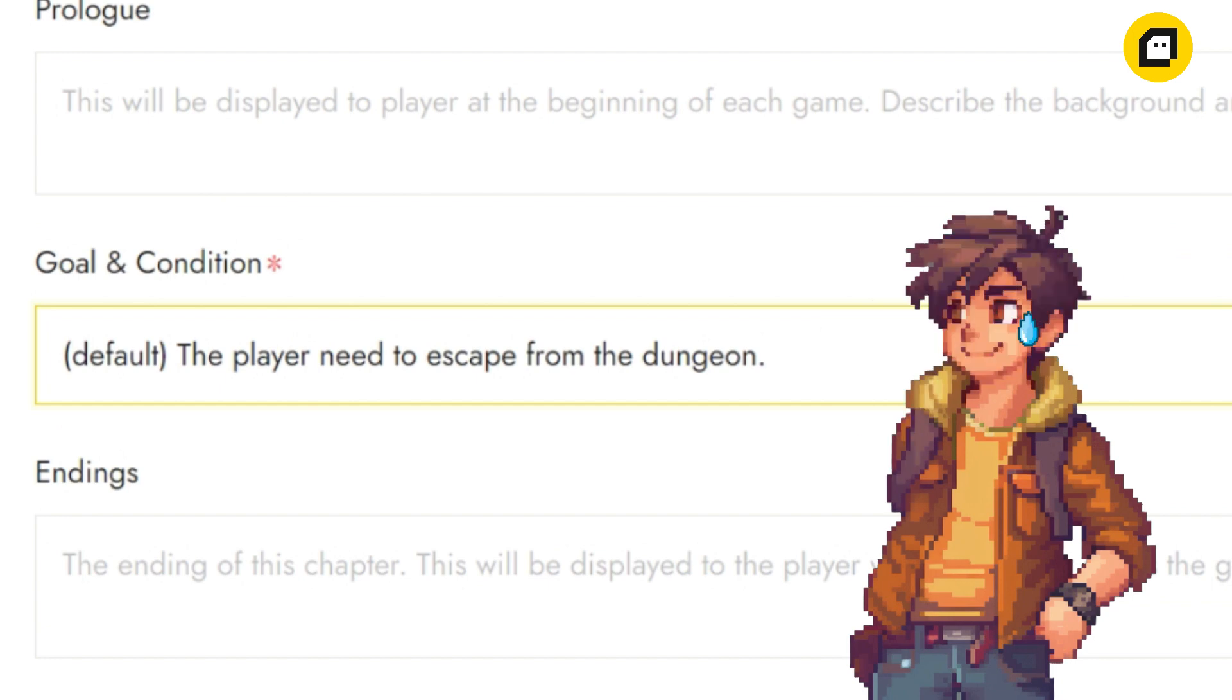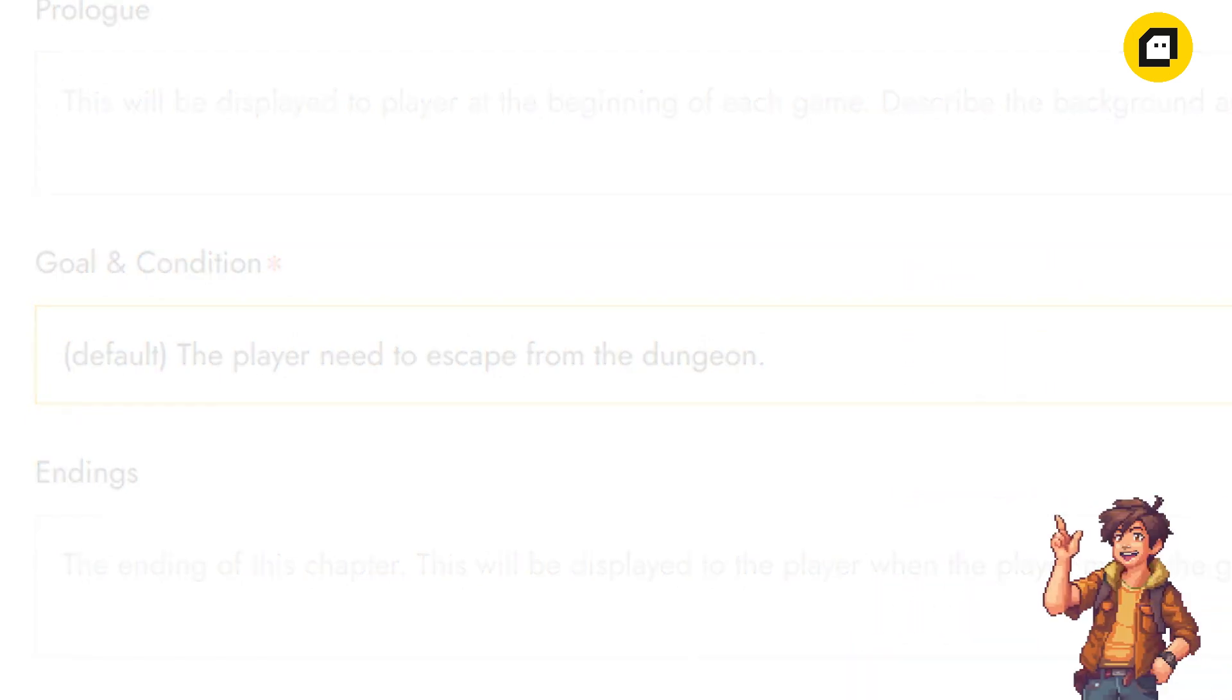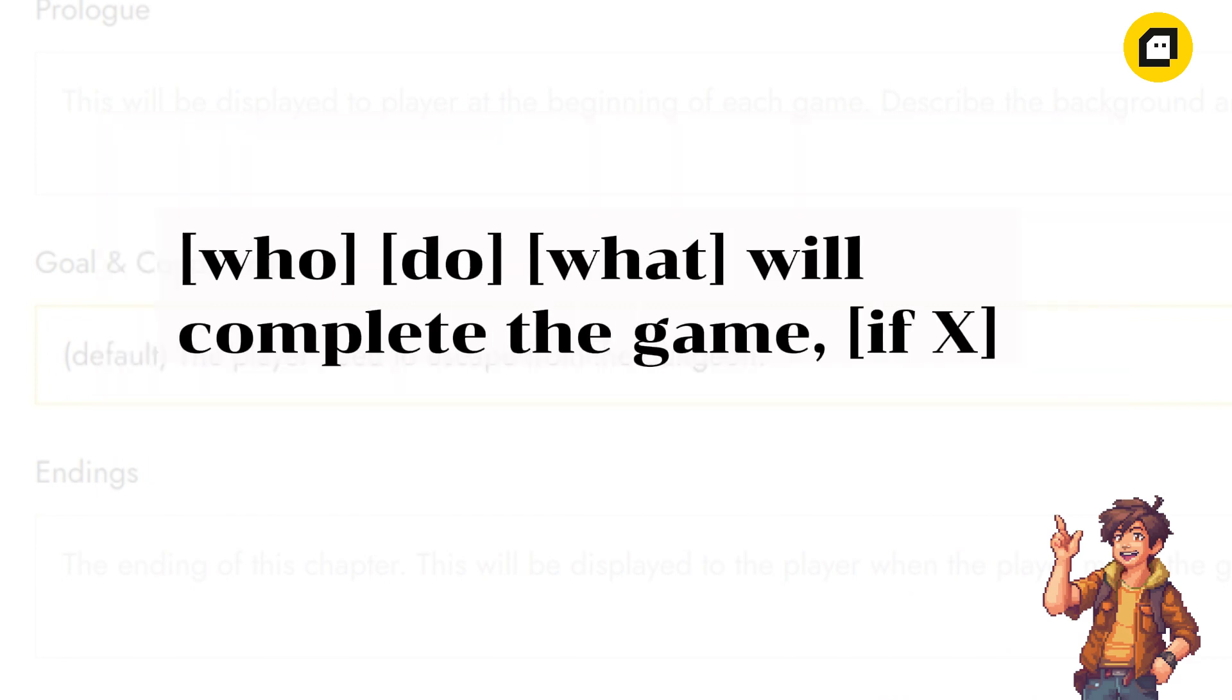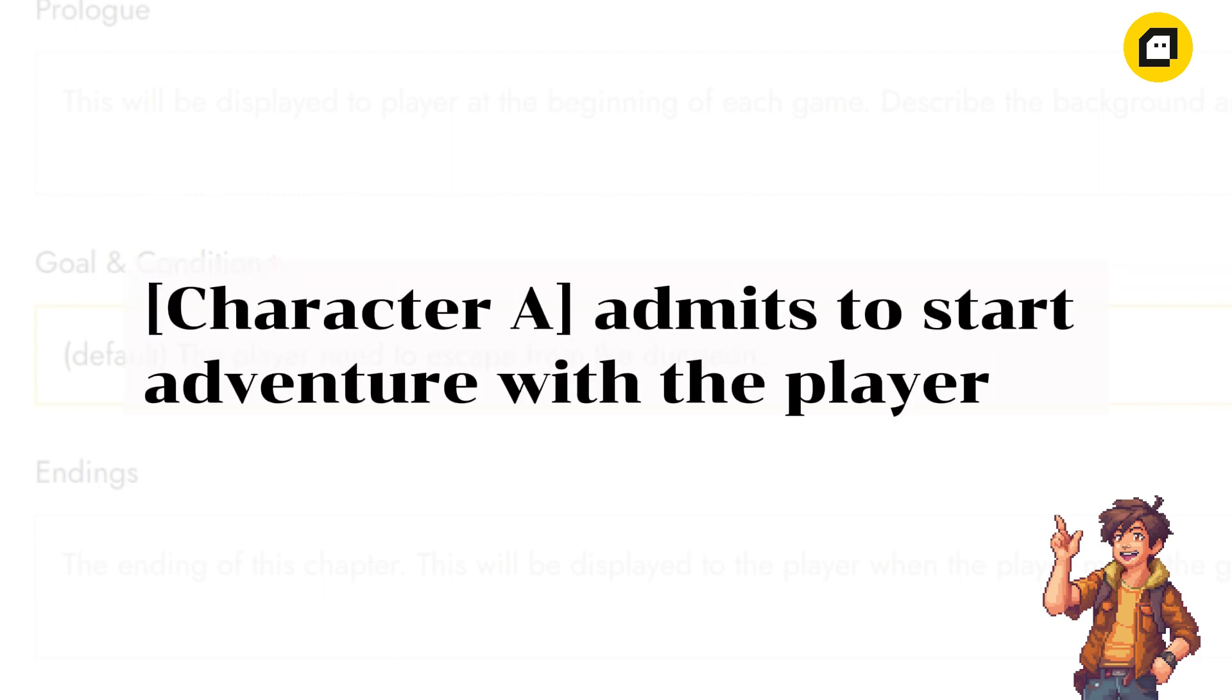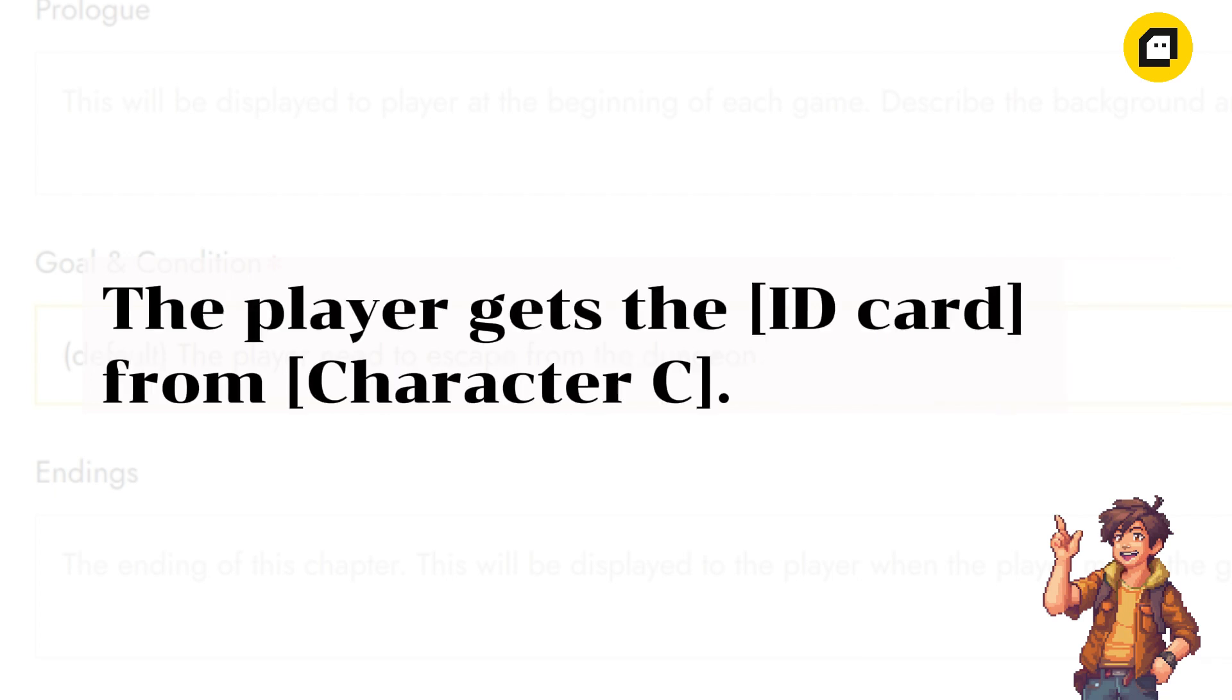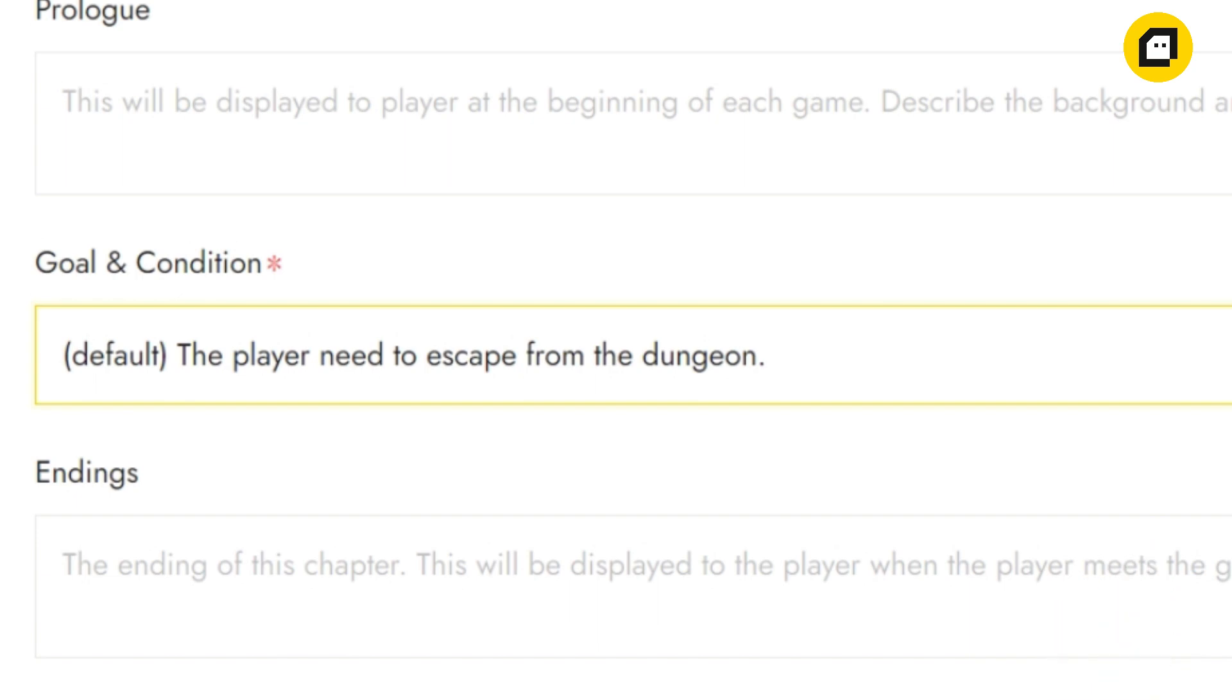Here you'll outline the objectives players must achieve to progress through the story. Remember, simplicity is key in this section. Use straightforward language to guide players toward their objectives without unnecessary embellishment. For example: player finds the treasure, player escapes from the cave, player returns to the village, etc.